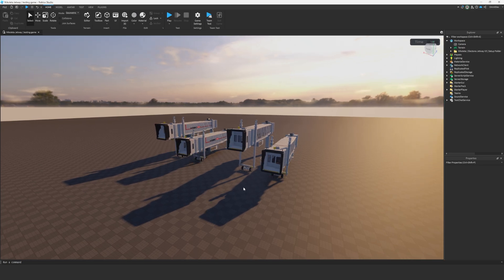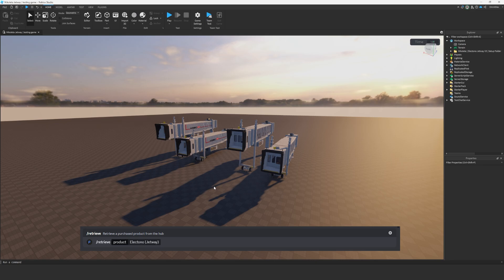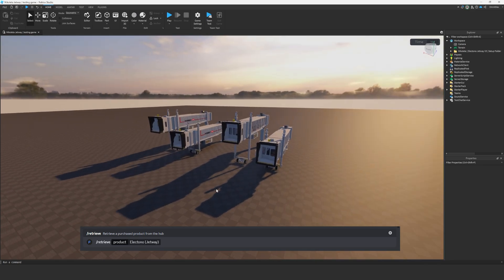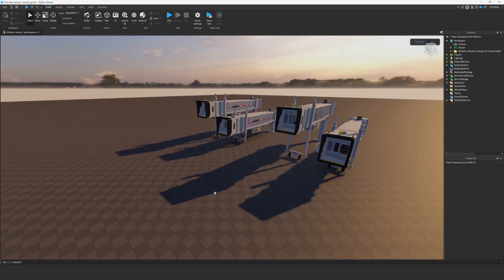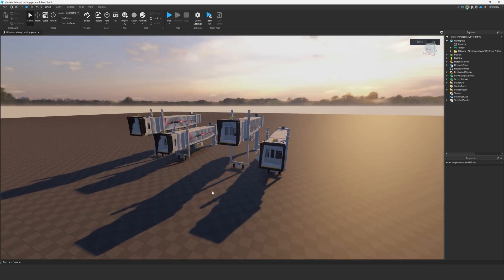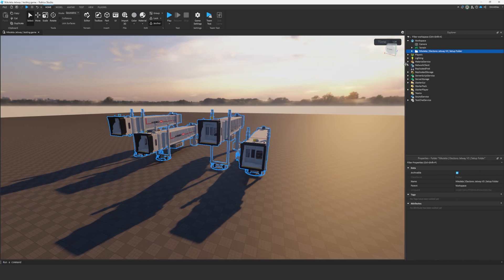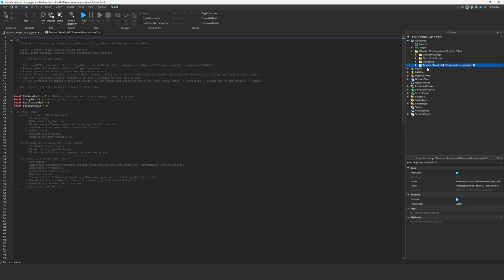So first of all, just head over to our Discord in the commands channel and put in the slash retrieve product Elektono Jetway in brackets, and you shall receive the product. Once you put it into Roblox Studio, you should have this folder here. Don't worry about any of these folders, just focus on the readme and open it up.